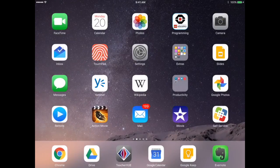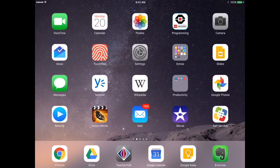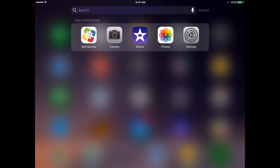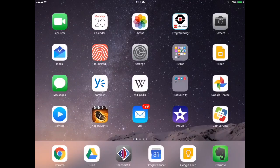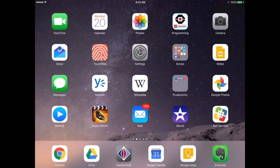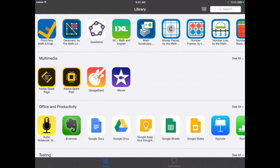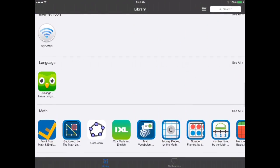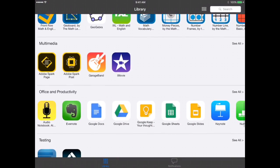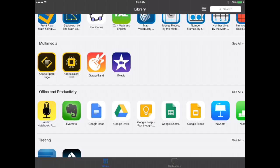The first thing that you need is to have iMovie installed on your iPad. In order to do that, click Self Service. Either search for it or find it on your screen. You'll scroll down until you find Multimedia and then click on iMovie.